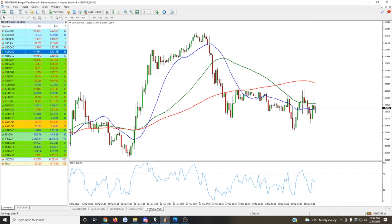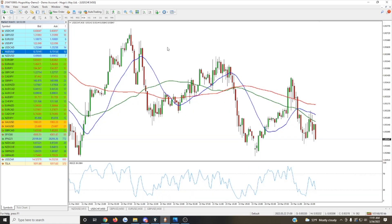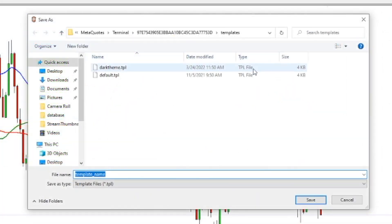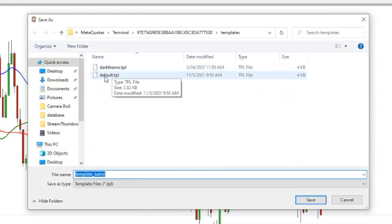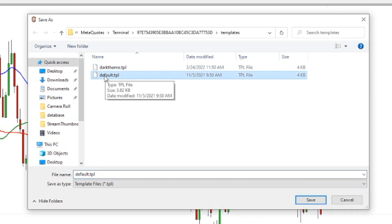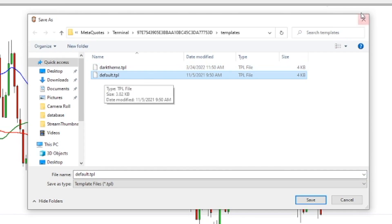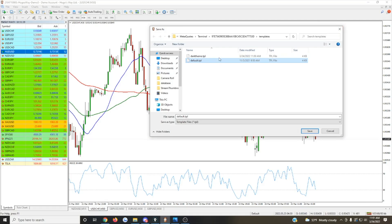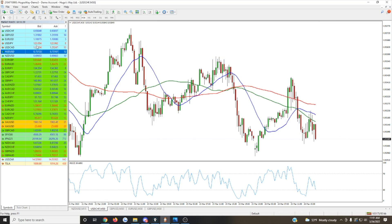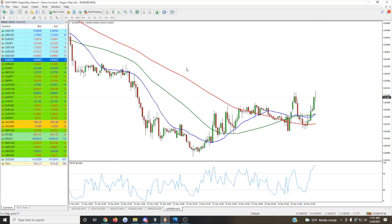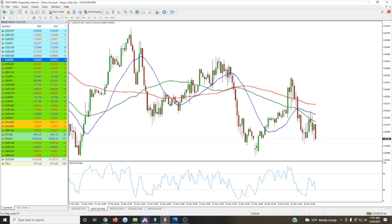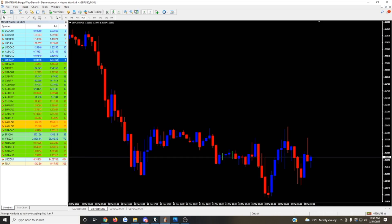One advanced feature: if you actually go to Templates and save a template, and you save it with the name 'default,' this is going to make it so that whenever you open up a new chart, it's going to automatically use that as the default template. So when we open up a new chart, it's going to use this as the default. It's a quick way to save yourself some time if you have a certain preferred way of viewing the markets.